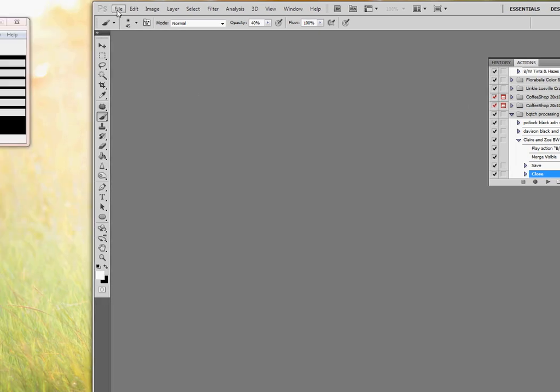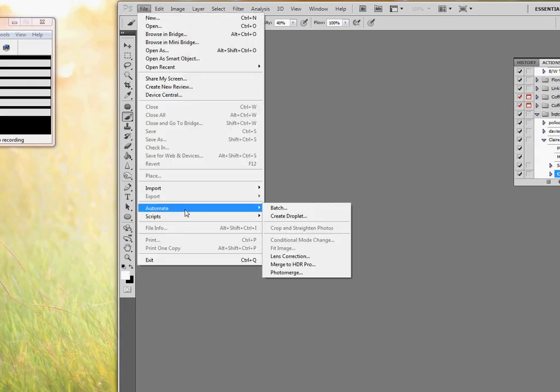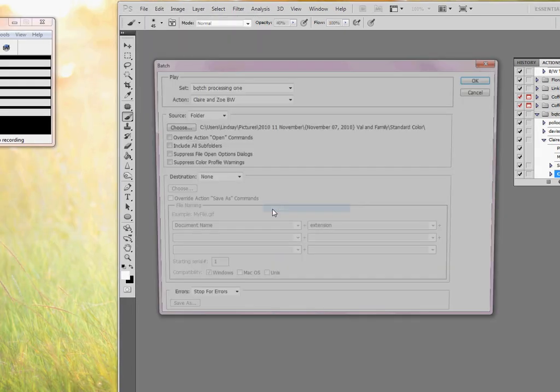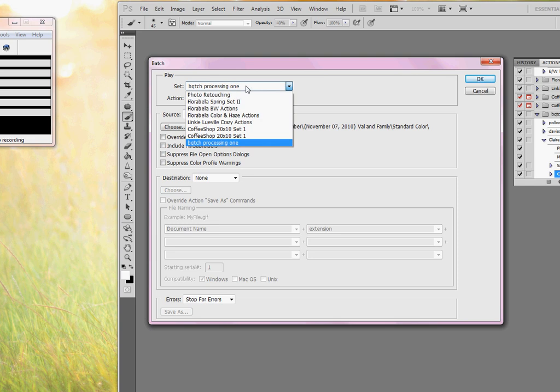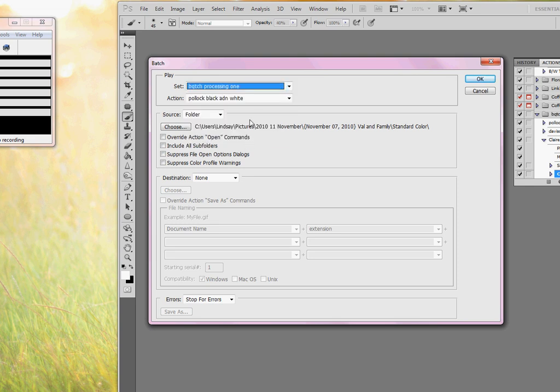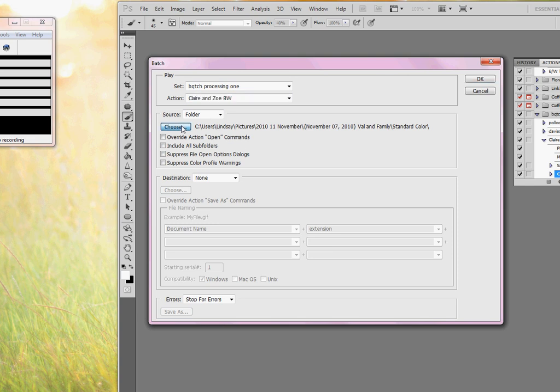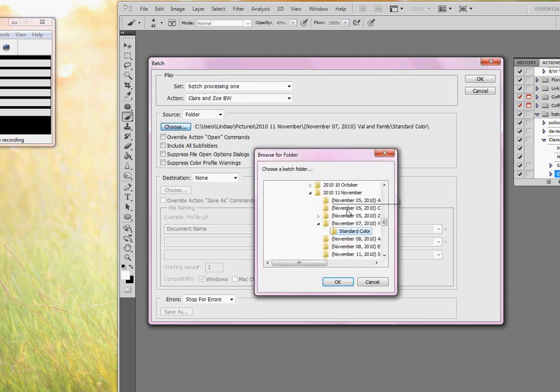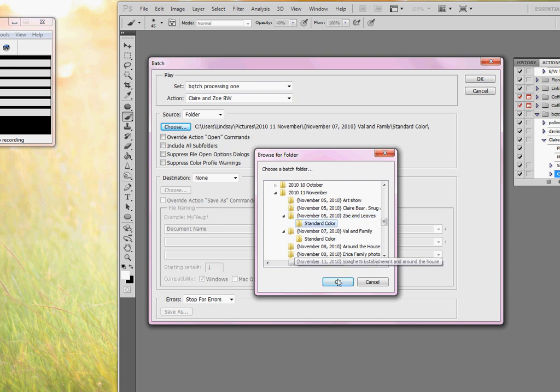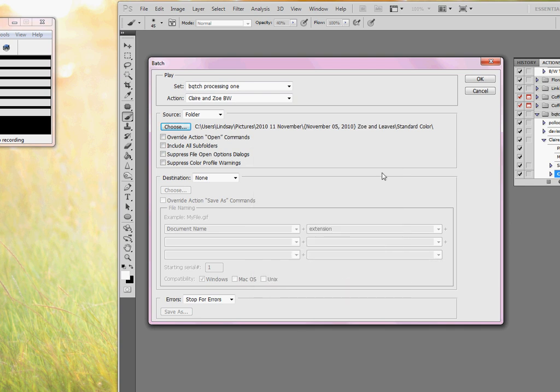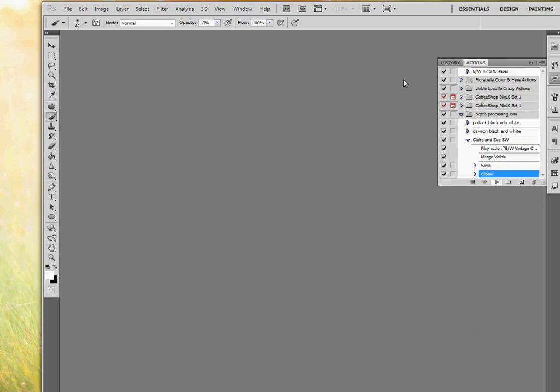So now we're going to go up into File, Automate, Batch. Make sure that out of all my things, this batch processing one is picked. We're going to pick Claire and Zoe black and white. Then we're going to choose the folder that we want to use, Zoe in the leaves, standard color. Click okay, and then hit okay.